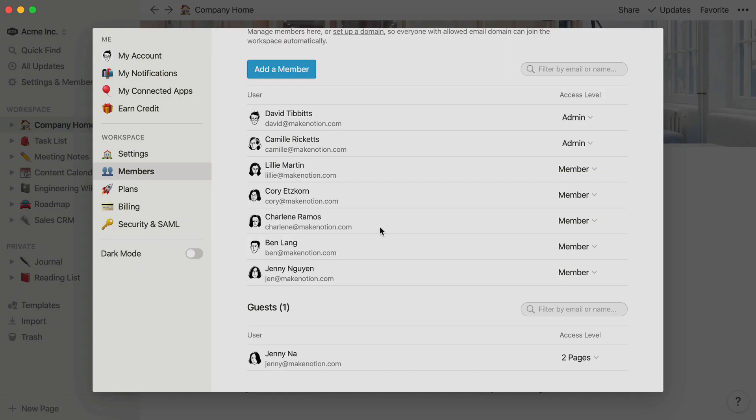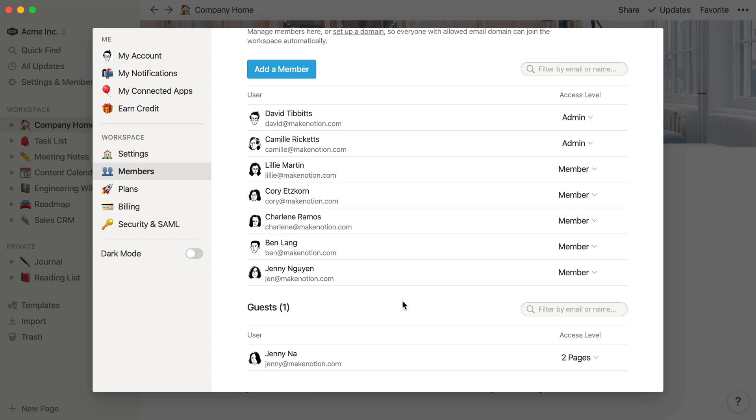If you have a team plan or enterprise plan, you'll be billed accordingly for any members that you add and remove, so you'll only be charged for the time someone belonged to your workspace.